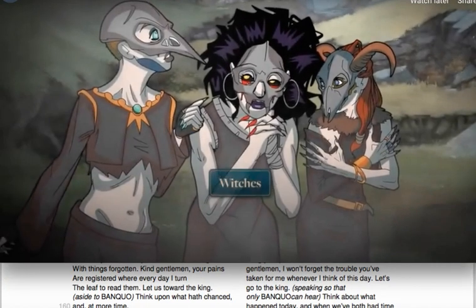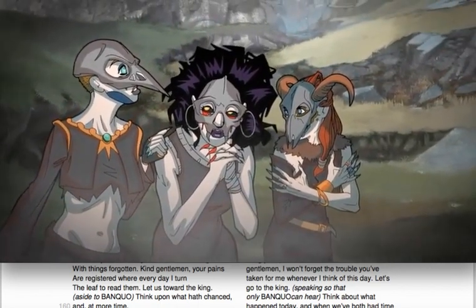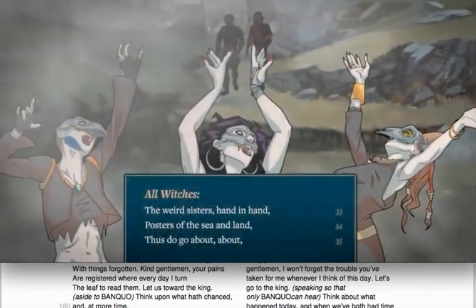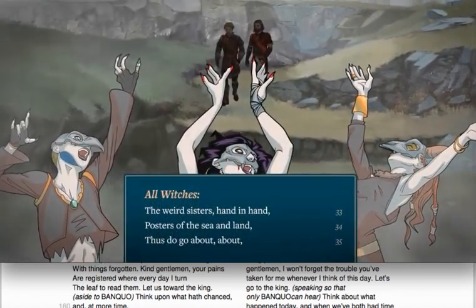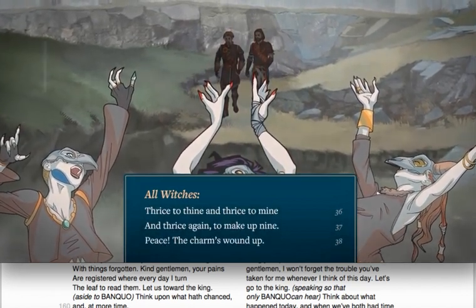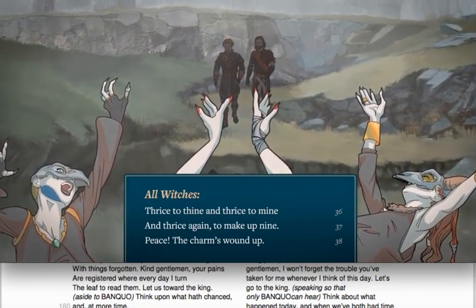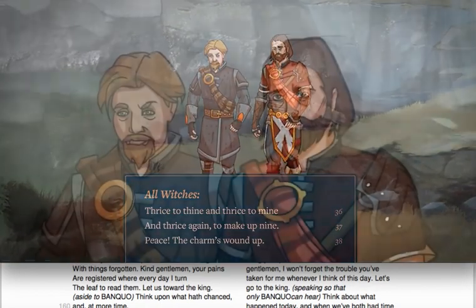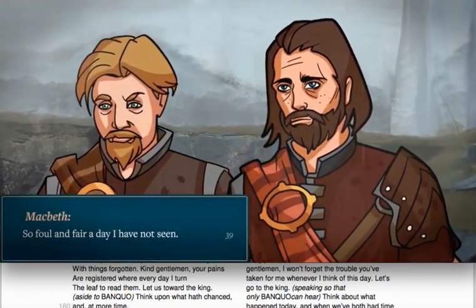As the three witches wait for Macbeth, they discuss their recent series of mischievous acts. The witches sit hand in hand. 'Thrice to die, thrice to die, thrice to die, and thrice to the end to make all night. Peace — the charm's wound up. So foul and fair a day I have not seen.'